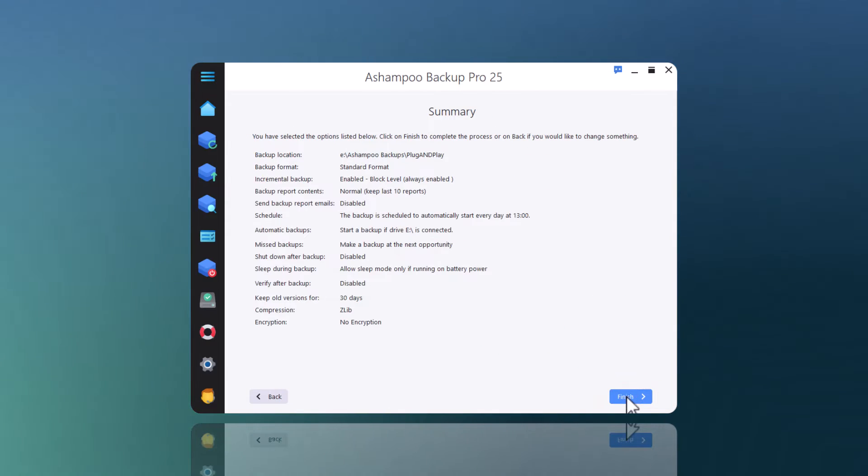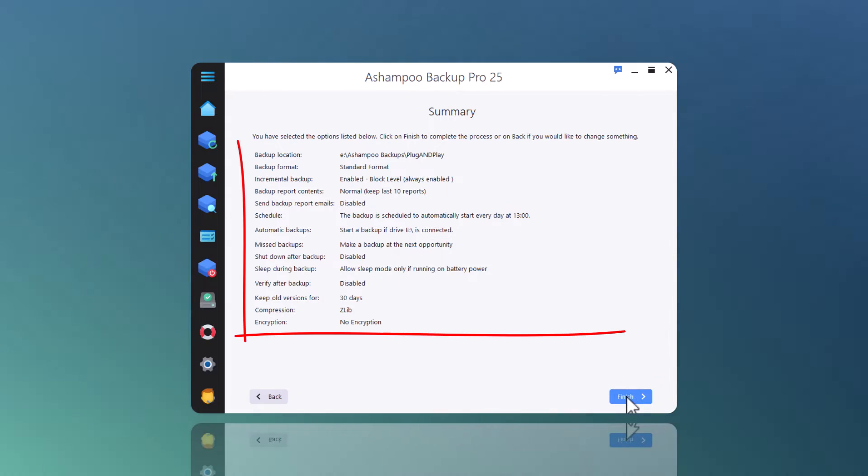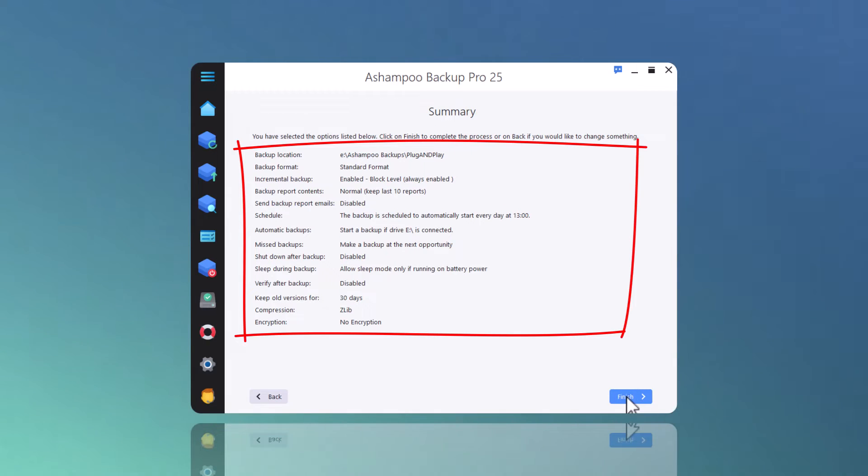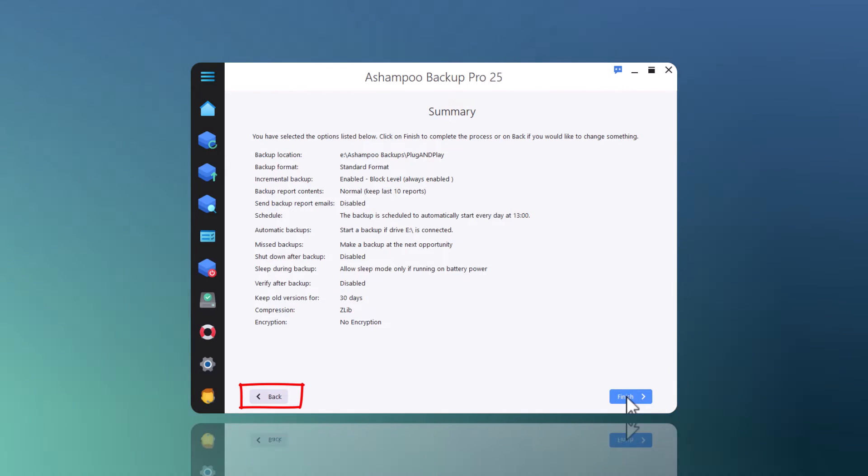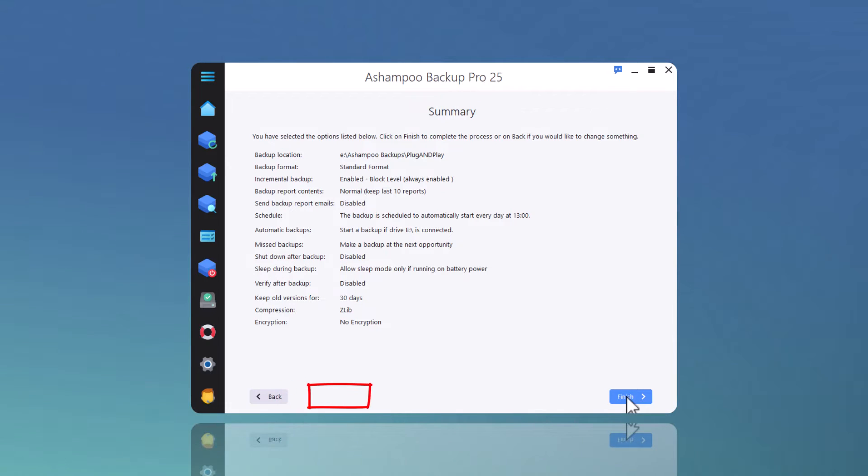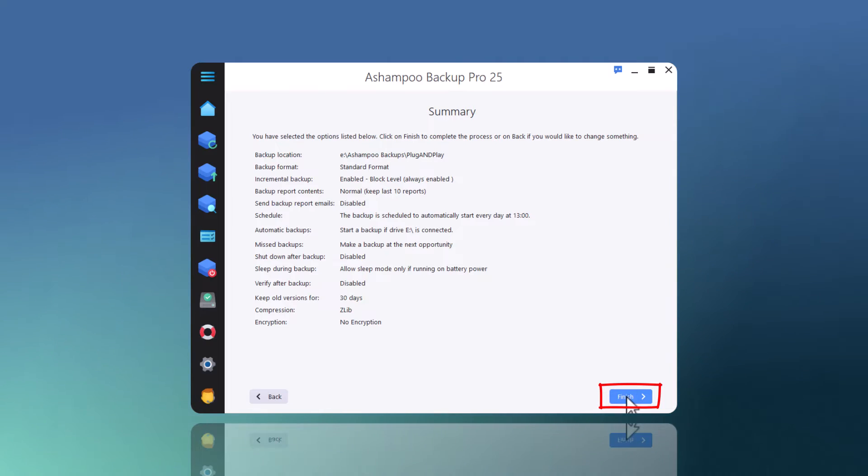Finally, I get a summary of the settings for my new backup plan. I can use back to return to each step and modify my settings if need be. Once I click Finish, the plan will be finalized.